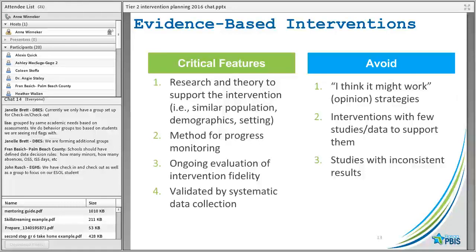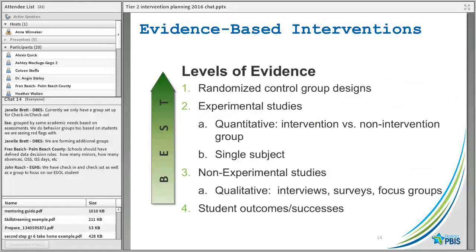It should also be validated by systematic data collection. We want to avoid interventions that promise to fix every student just because they sounded great at a conference. When they say 'research,' they might really just be giving you testimonials — that's not the same thing. We also want to avoid interventions that only have a few studies, or studies with inconsistent results.